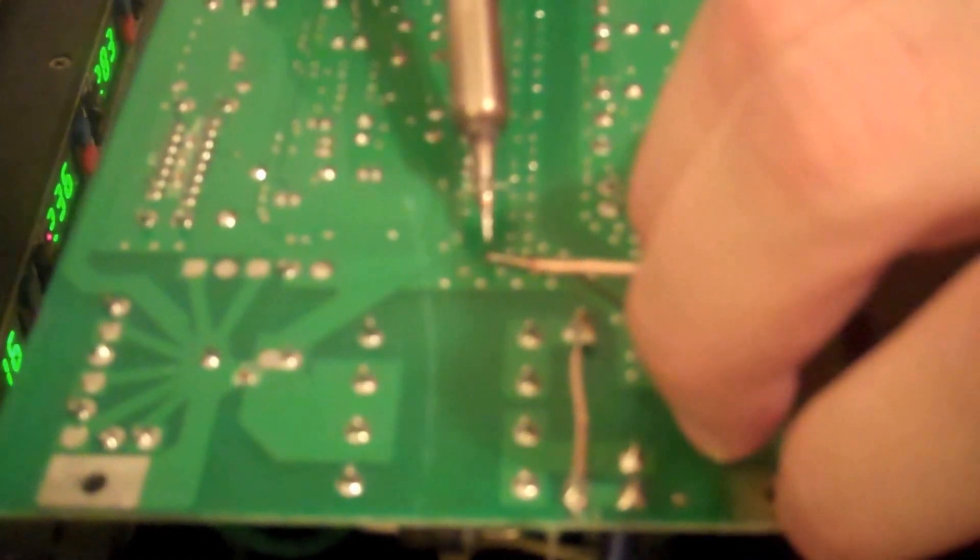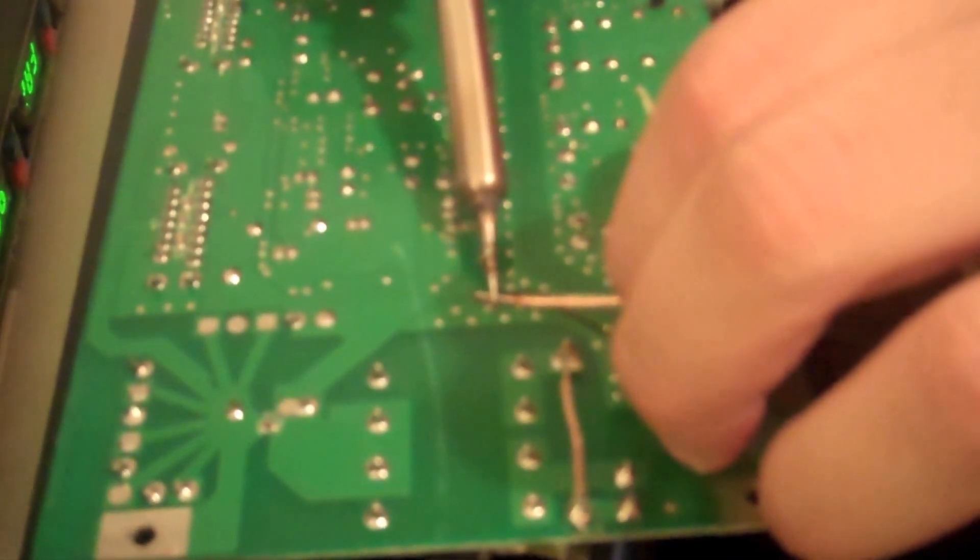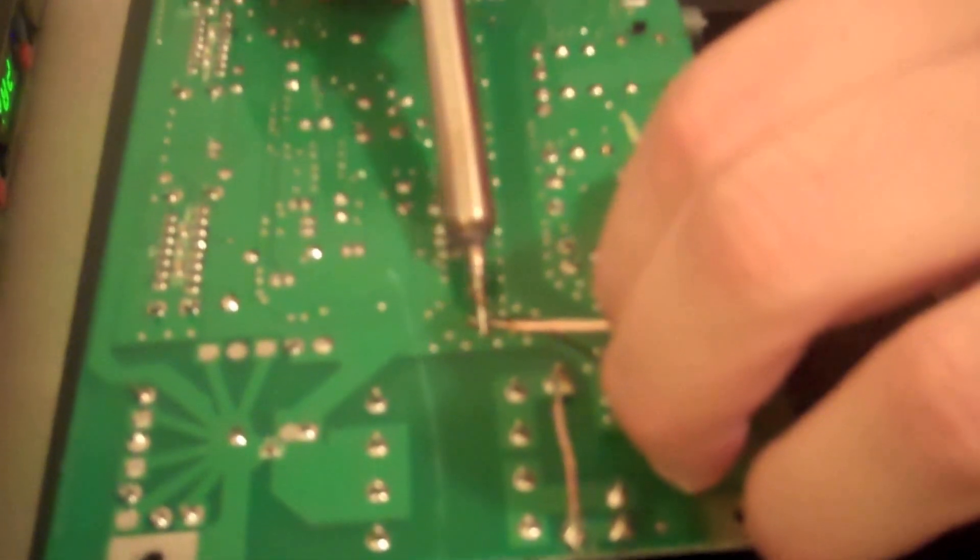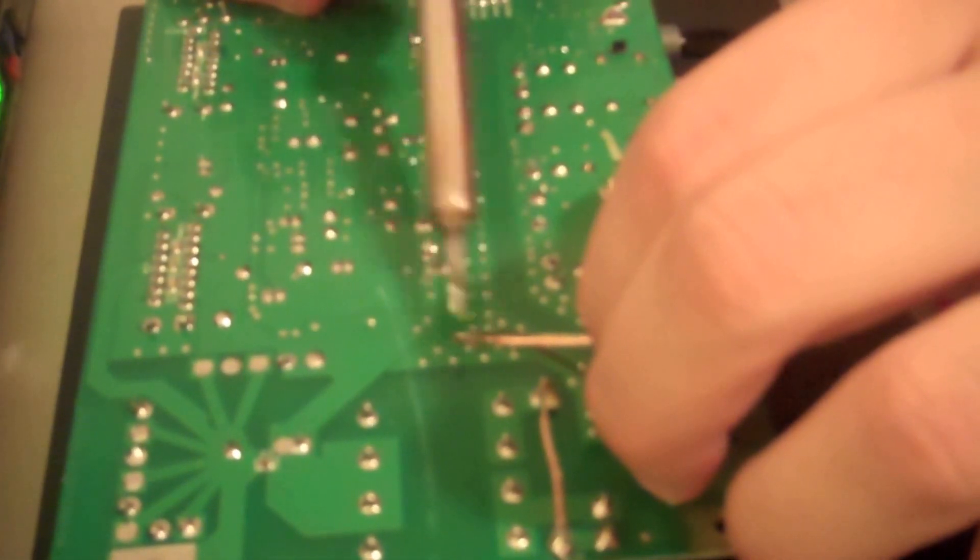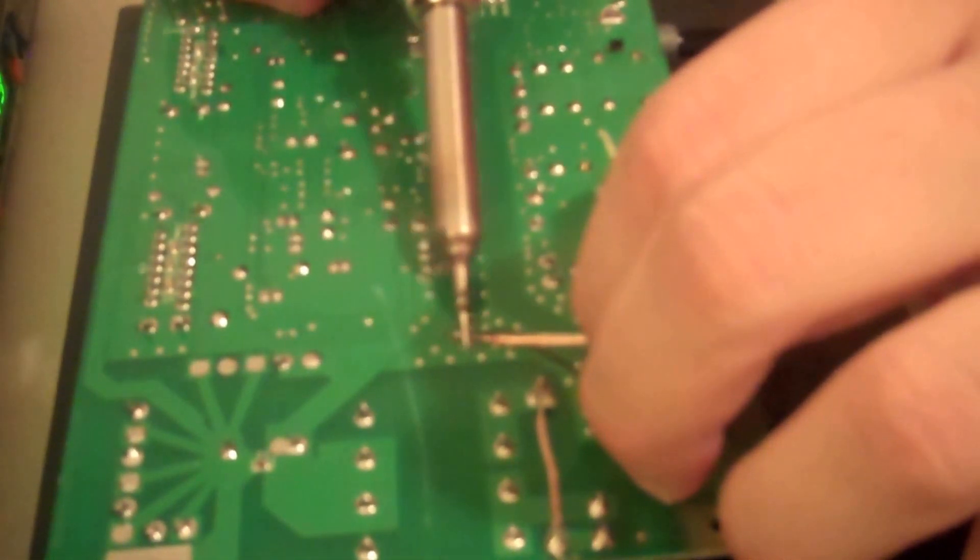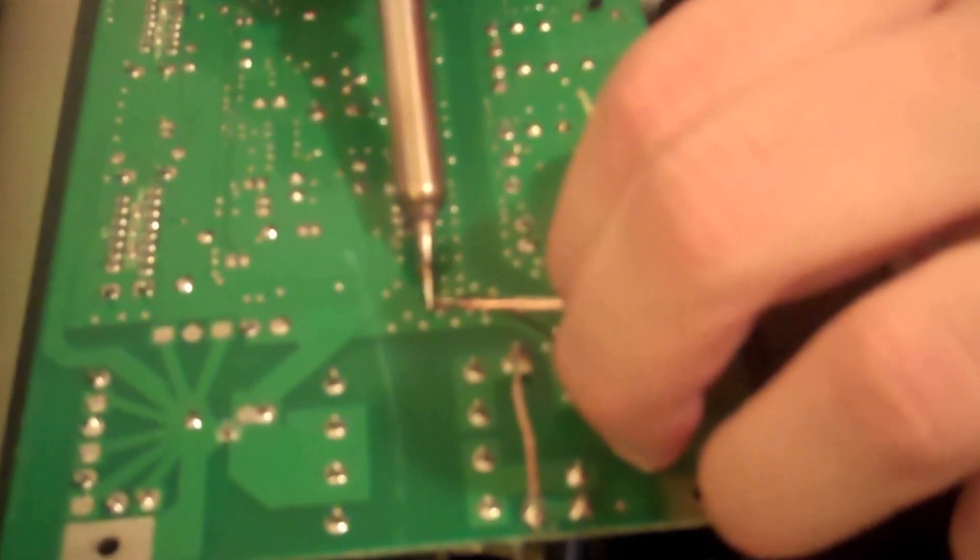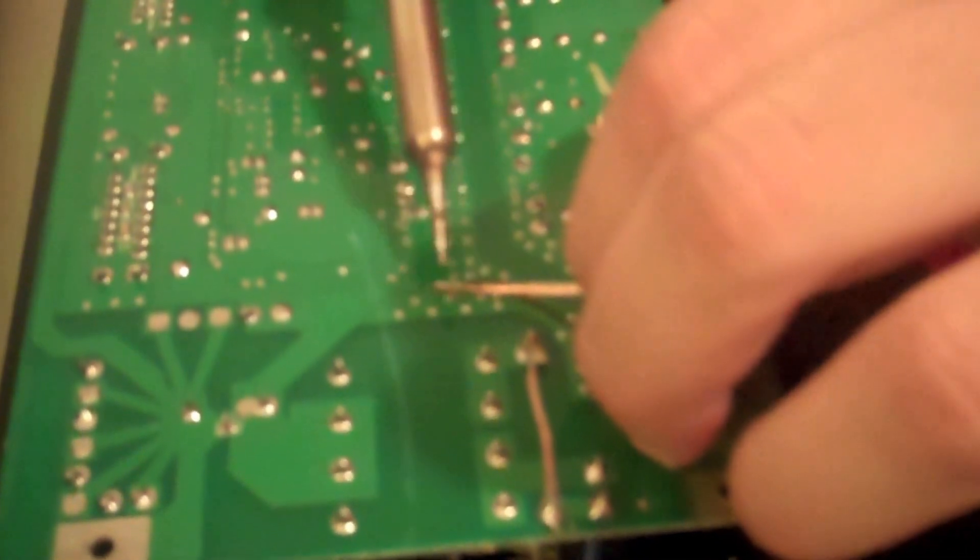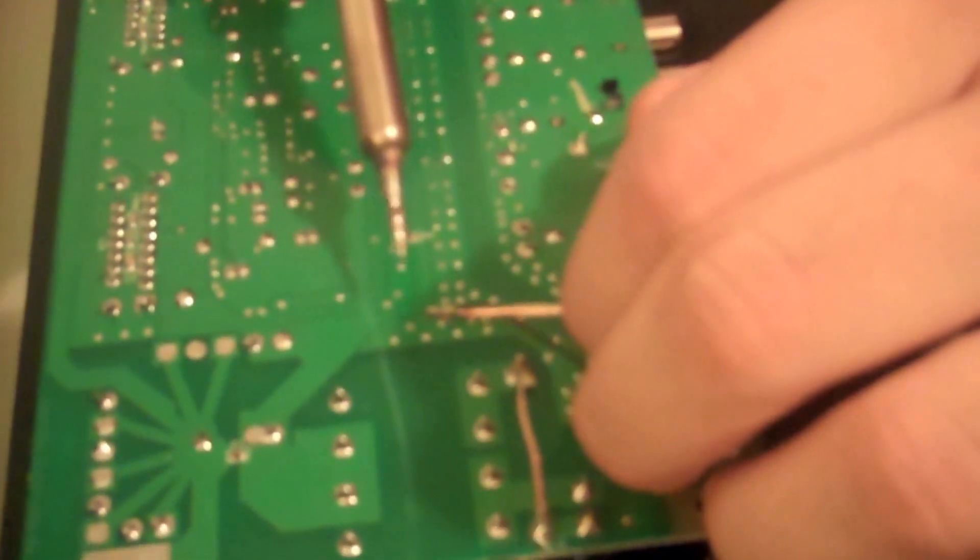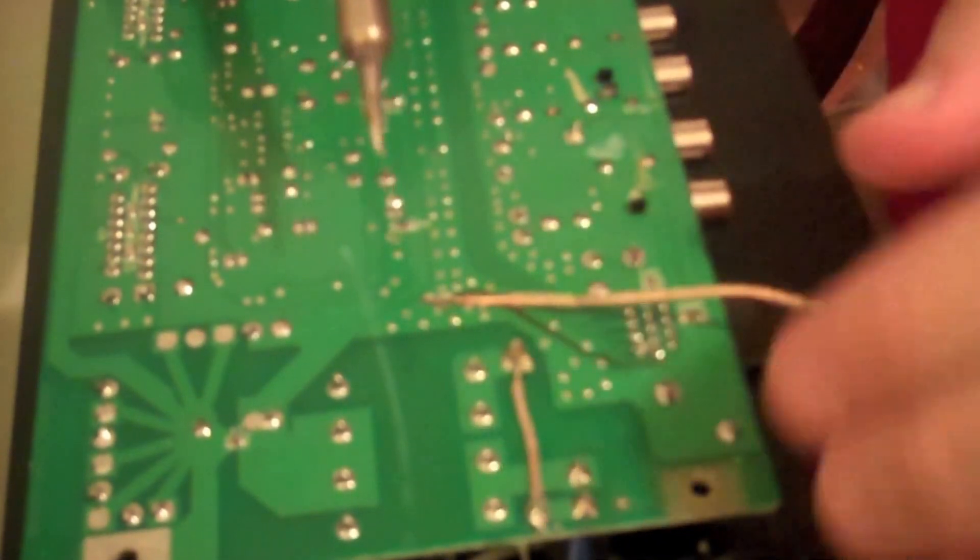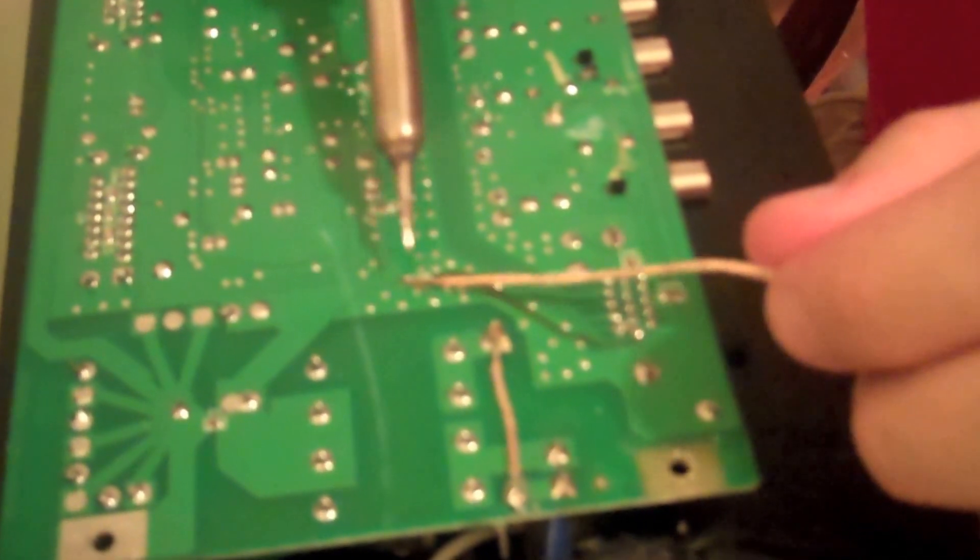Touch the trace and then just bring the trace down onto the wire and I'm just going to roll the tip. Make sure that it's on there.